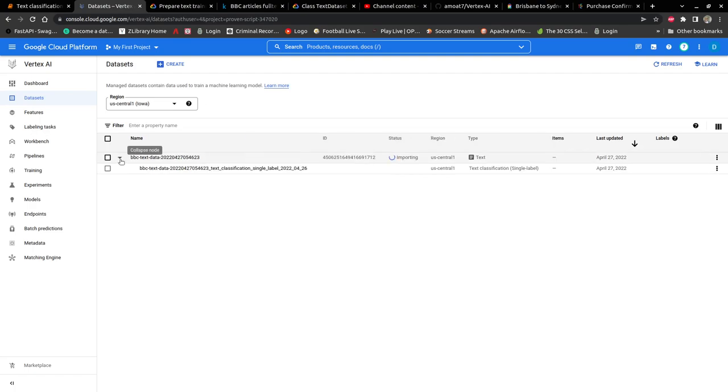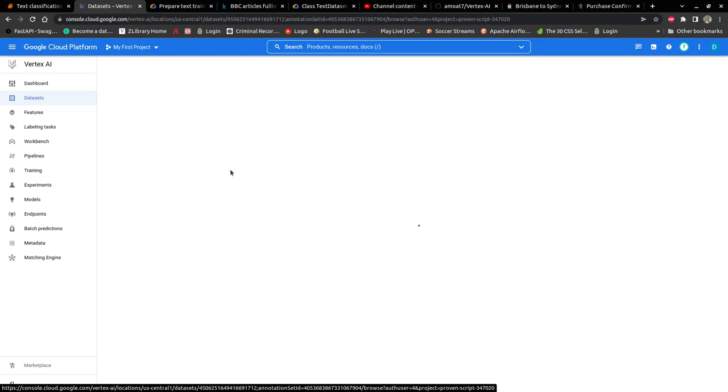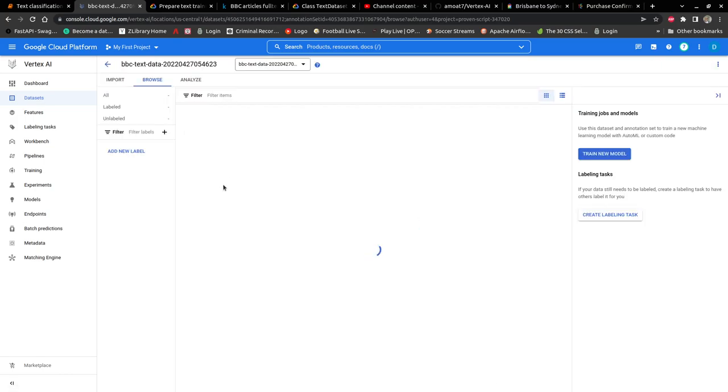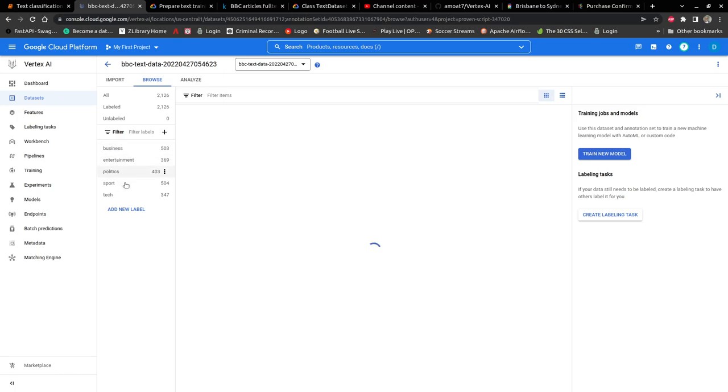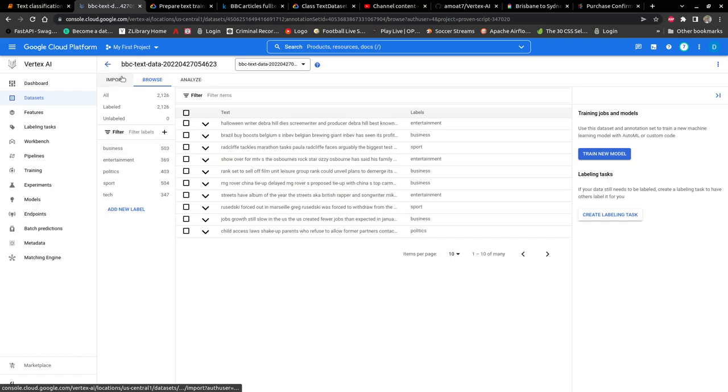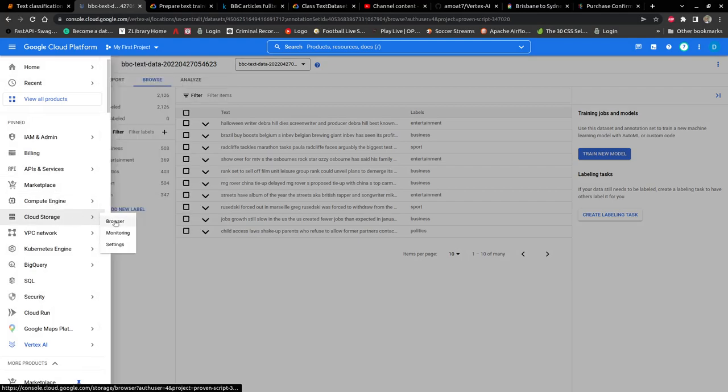If we go to datasets, it's ready now. We can see the distribution of the data: business is 503, entertainment, politics, sports, tech. That's it for importing the dataset.